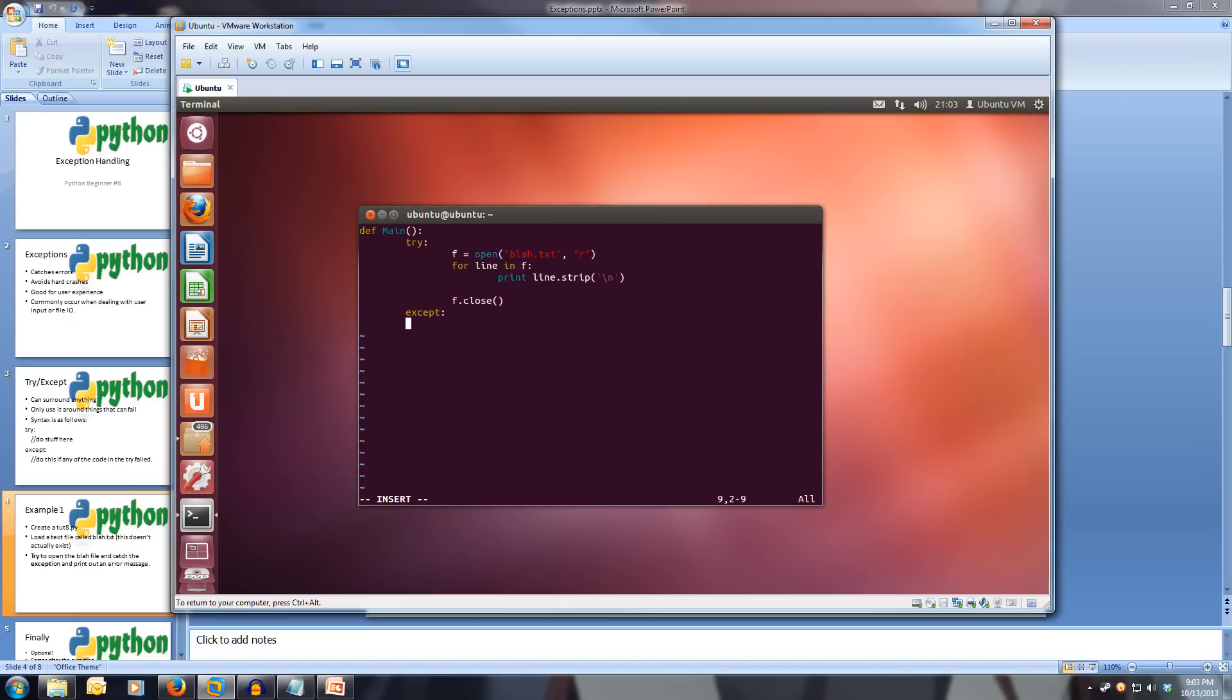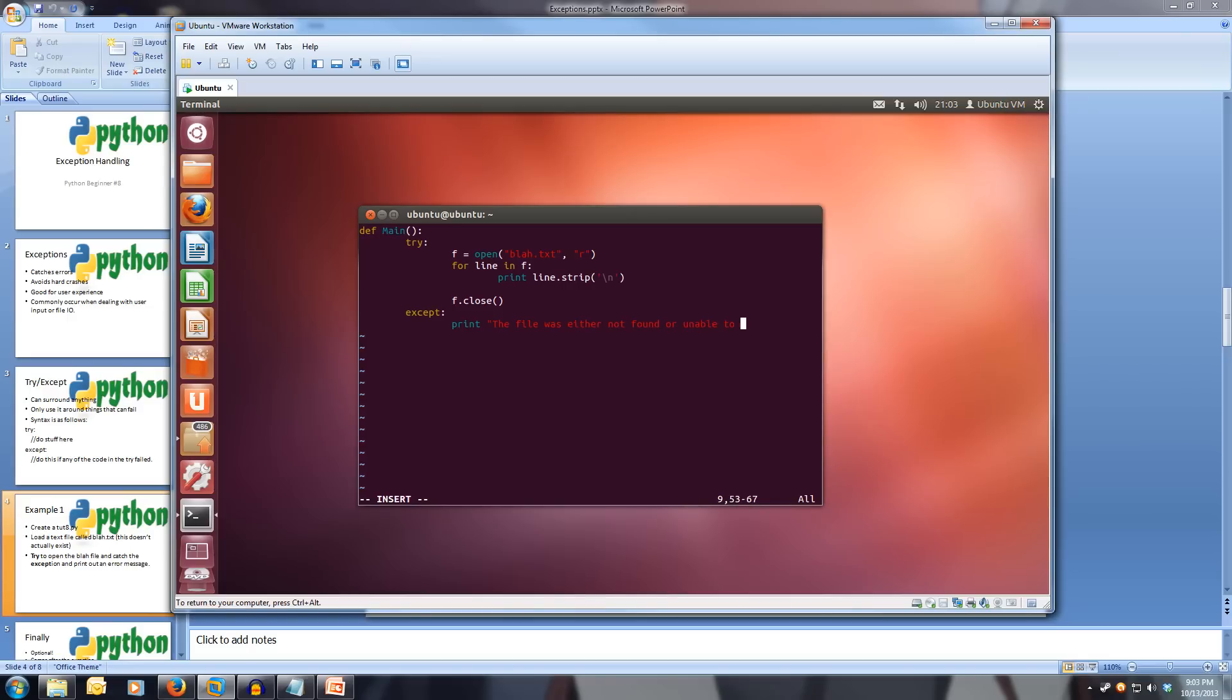So this code will execute if anything inside the try has failed. So let's just print out: the file was either not found or unable to be read. And then we close that quote.